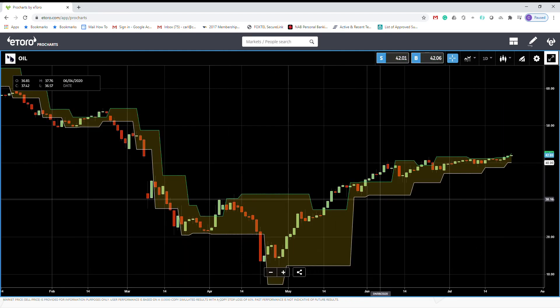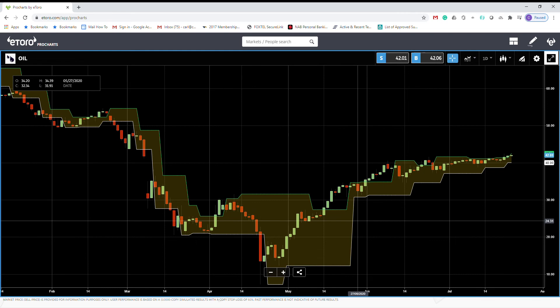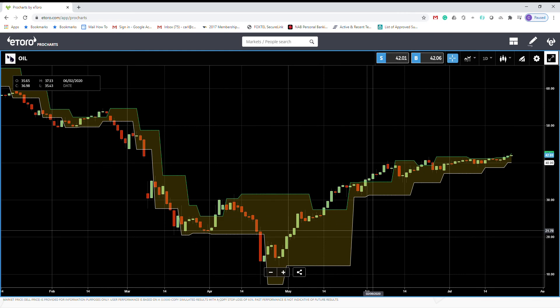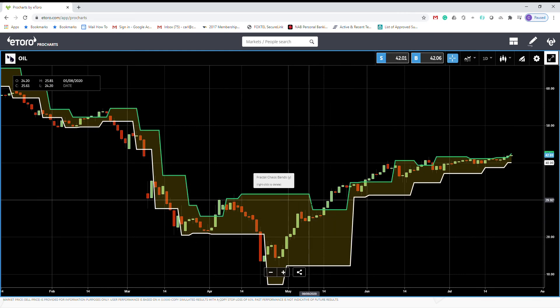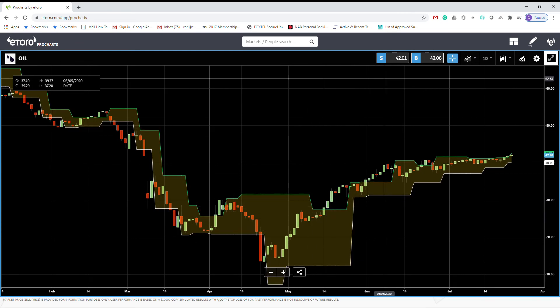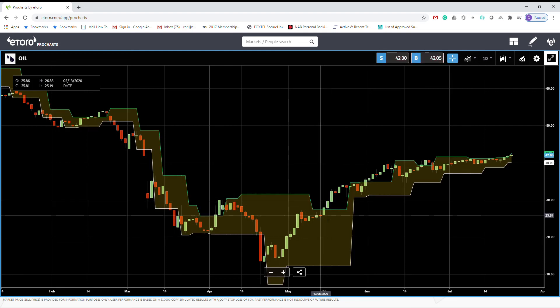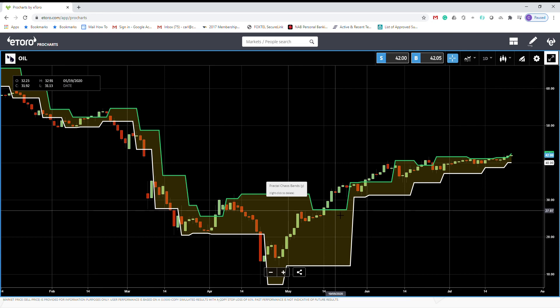Opening oil, as you can see here, what day was it? It was 14th of May 2020. It gave us a buy signal here.